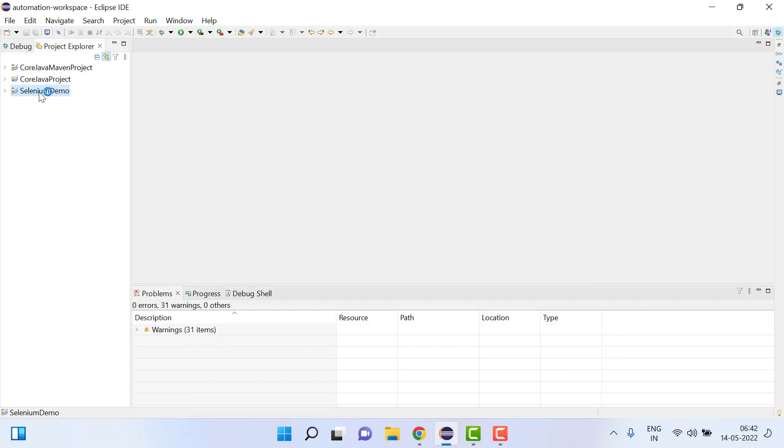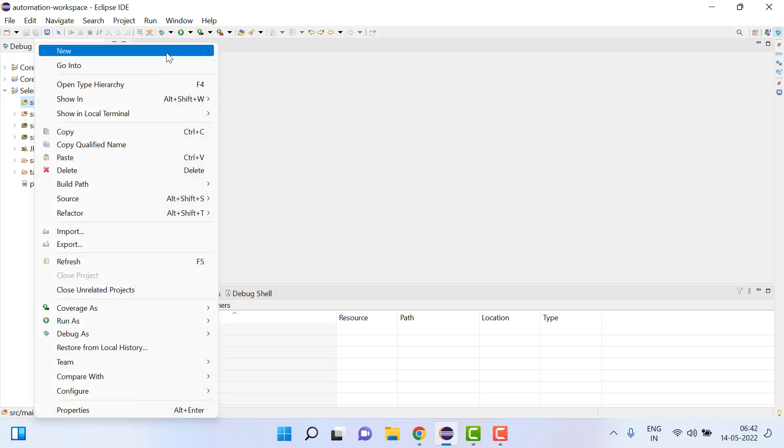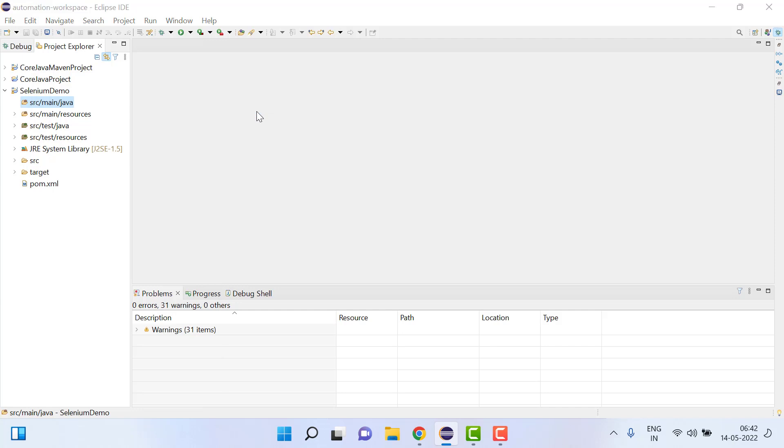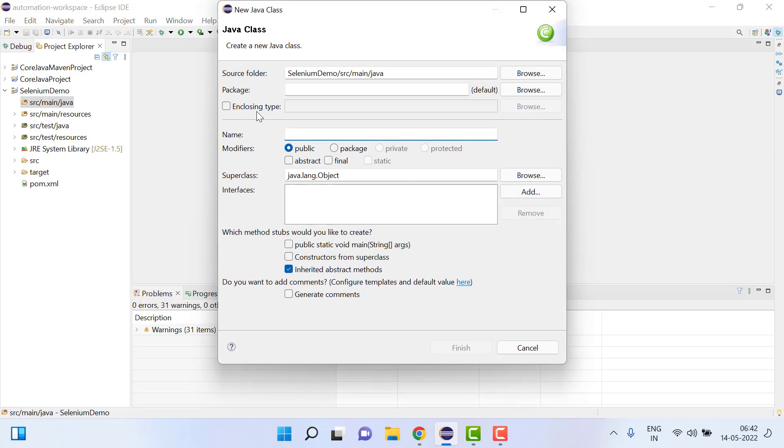Now selenium demo project is created. We can create here one class.